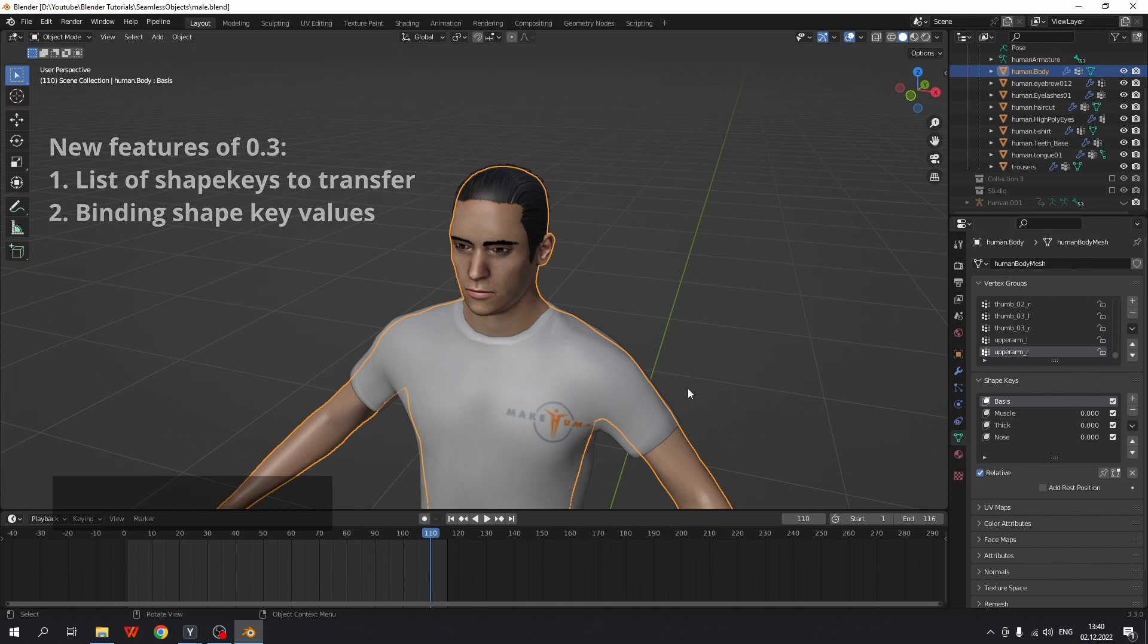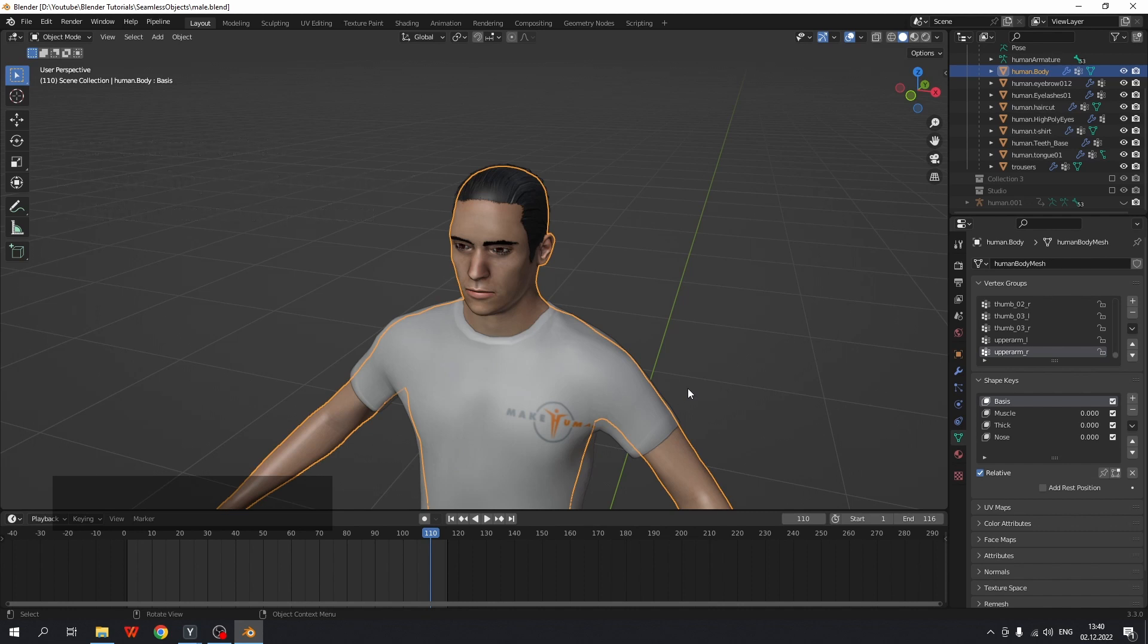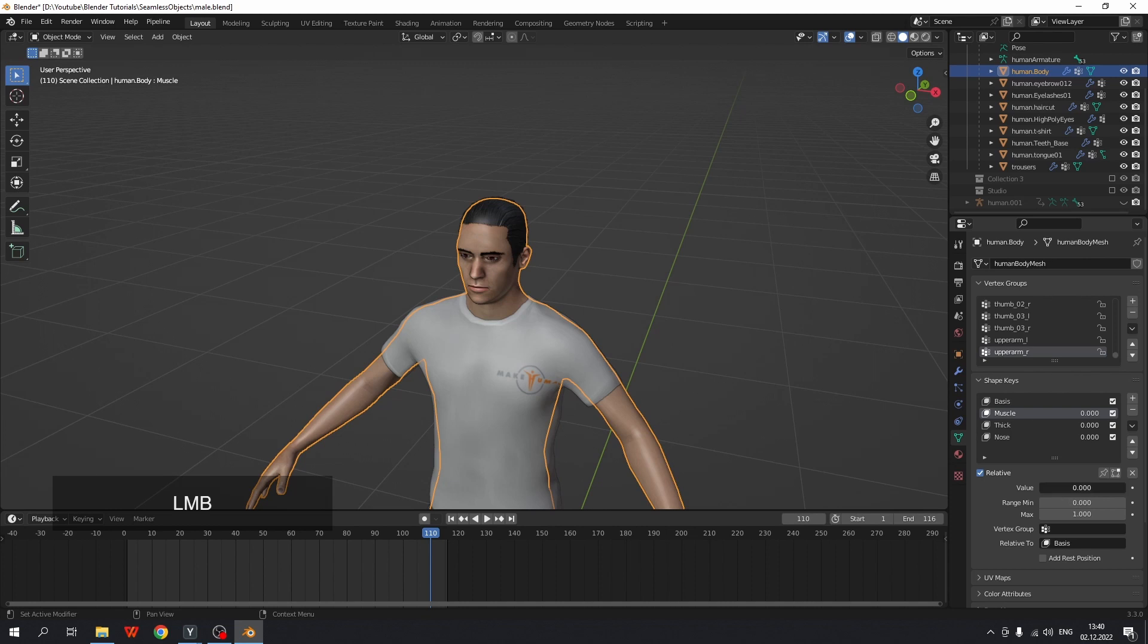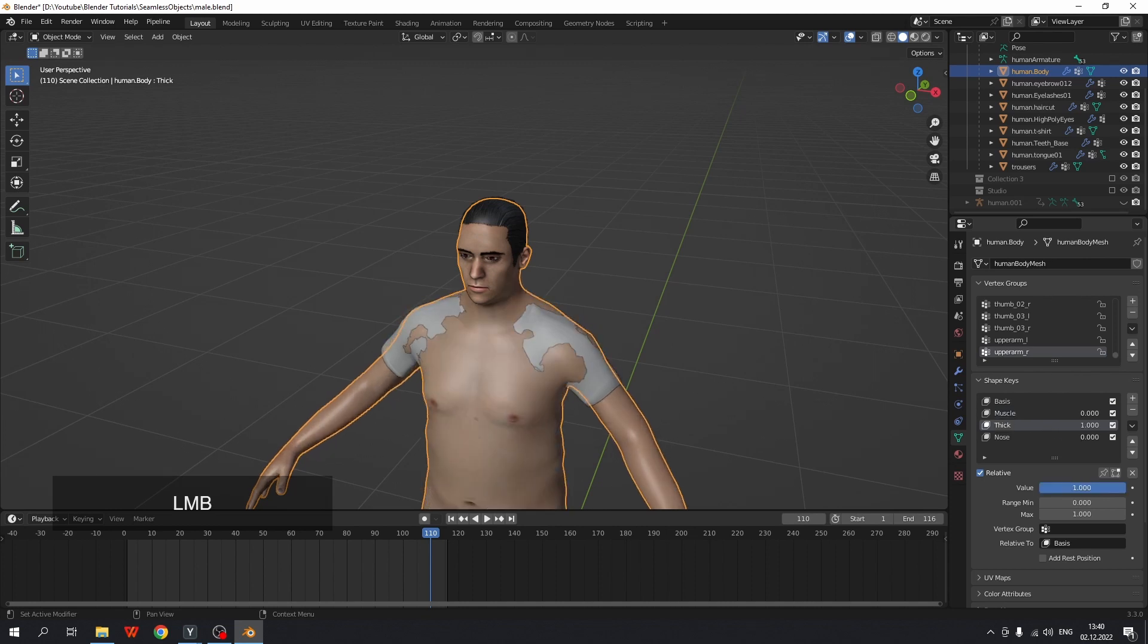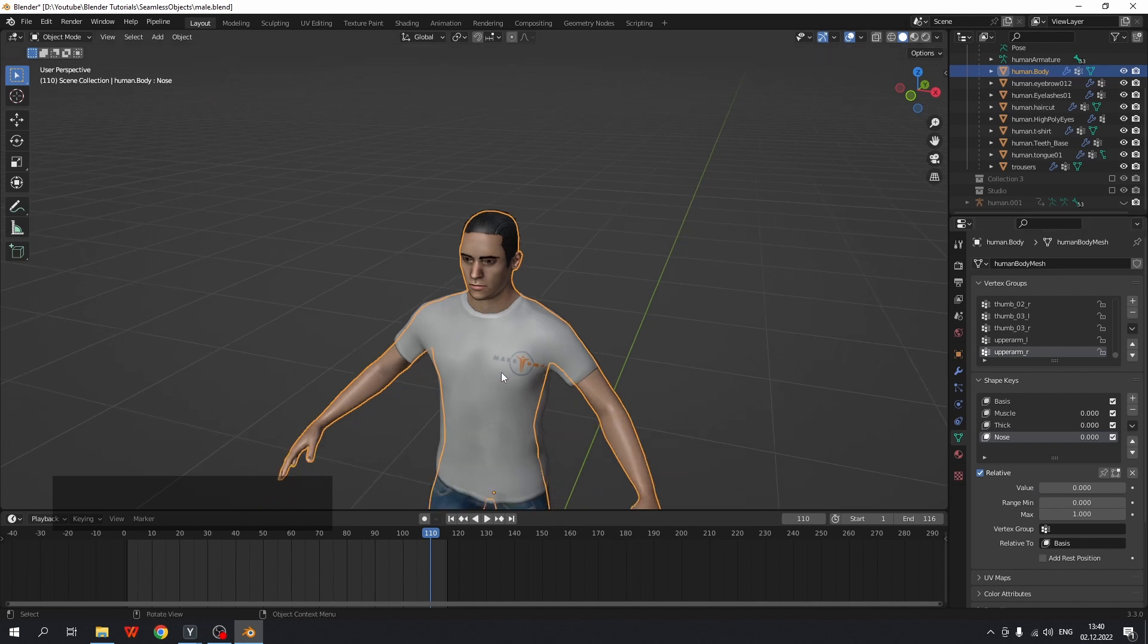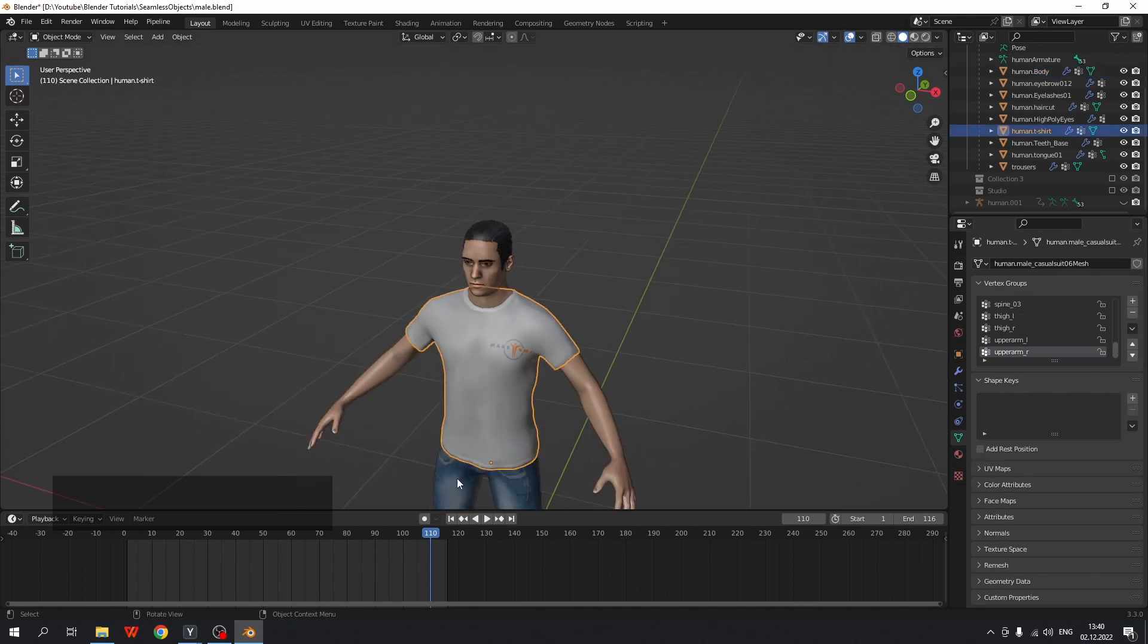Let me show how it works. The male has a few shape keys: muscle, thick, and nose. And the clothes have no shape keys.